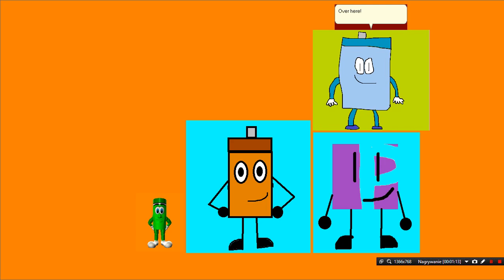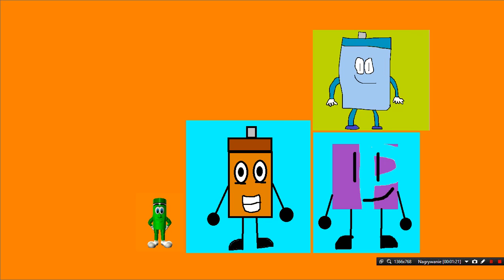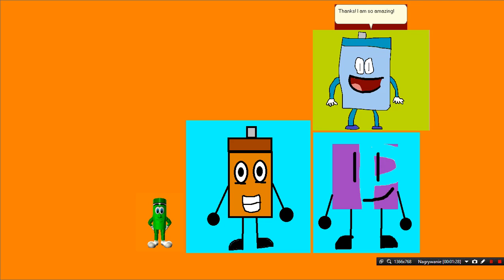Over here! Oh, hello, PM Orange! Hello, PM Blue! Wow! Your GFDI lip sync is amazing! Thanks! I am so amazing!